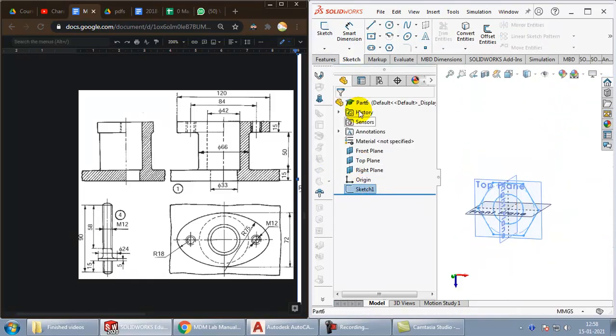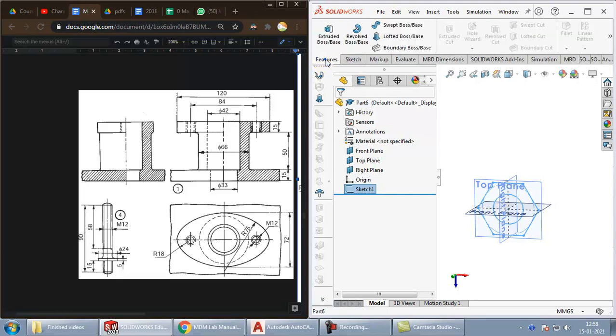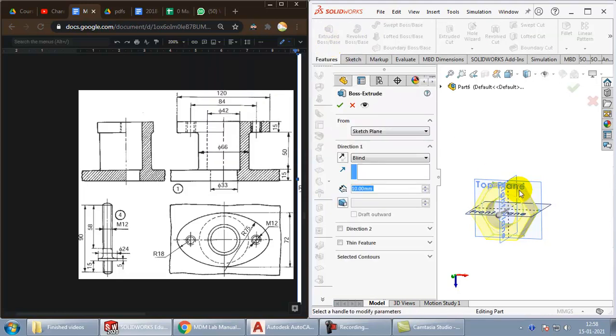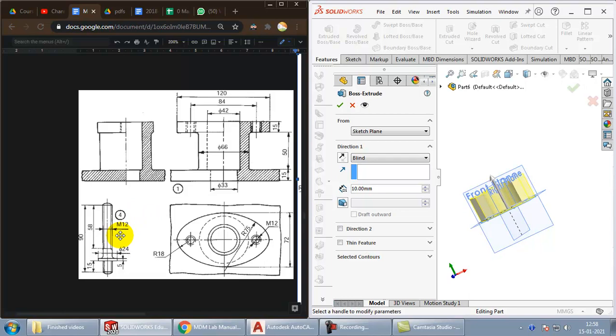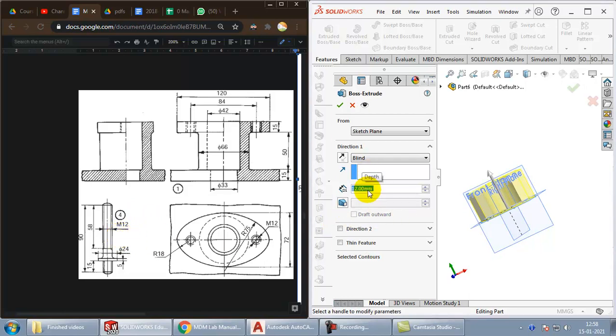Come out of the sketch. Select the sketch. Go to feature, extrude. The height by which you have to extrude, you can choose it depending on what is required. I'll just go with 12.